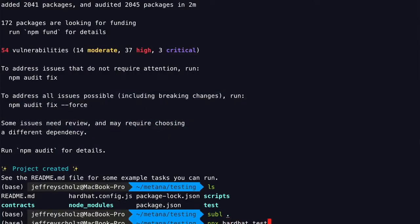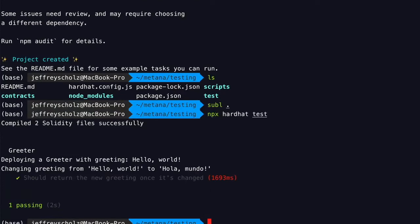Let's run 'npx hardhat test.' And there it is. Obviously, this contract is pretty simple and not very interesting, but this is the workflow for testing. Now we will test this on something more realistic and really get into the details of the kind of testing that this framework enables you to do.